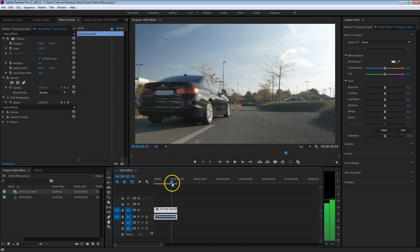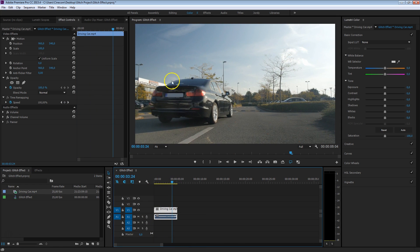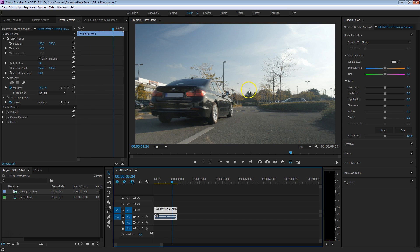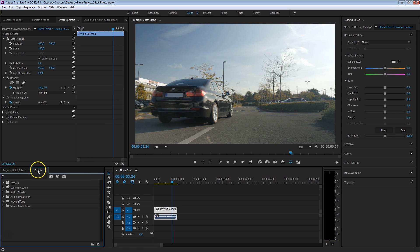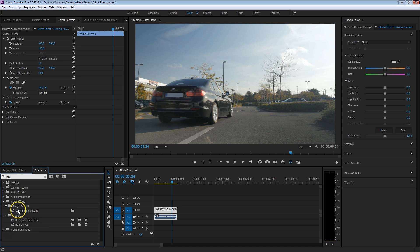As we've seen in the glitch effect, the different channels, the RGB, were actually separated. So that's the first thing that we have to do - we have to separate the red, green, and blue channel from this video clip. I'm going to head over to my effects library and search for RGB, and we should find RGB color balance.